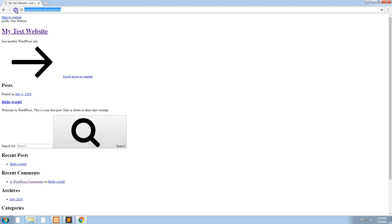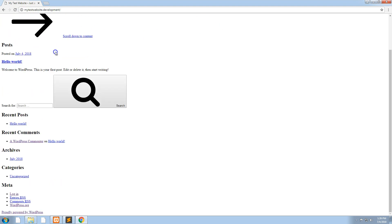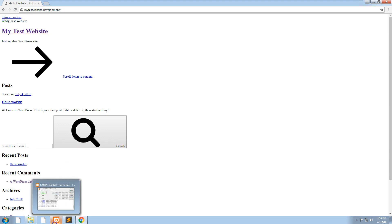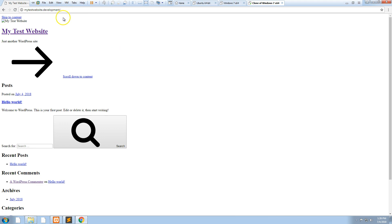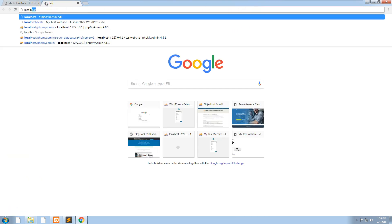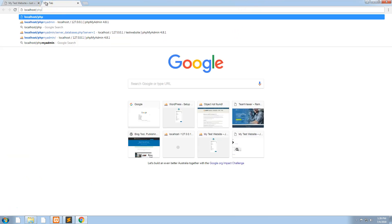What you'll notice now is WordPress is acting a bit funny because it was installed as if the address was localhost. So we need to actually go into our localhost phpmyadmin.